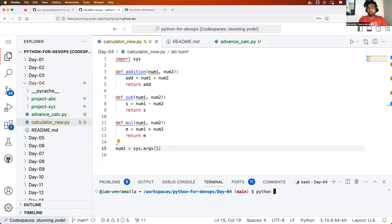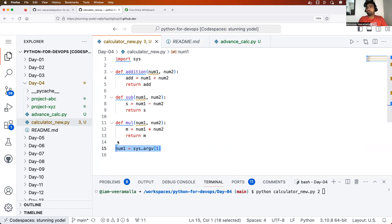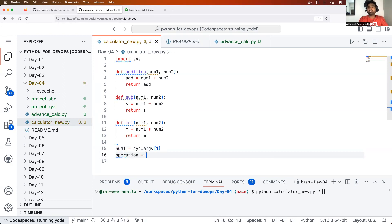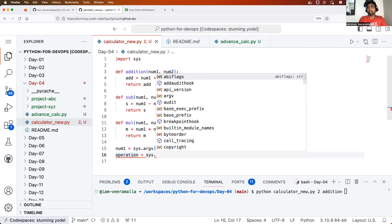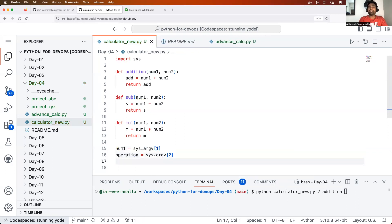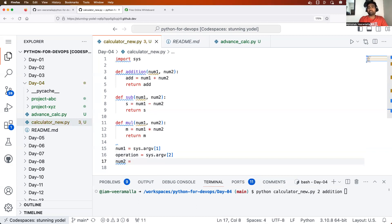If someone executes this program as 'Python calculator_new.py 2', then you are reading the number two into num1. Then we'll say the operation — for example addition, subtraction, or multiplication — is read as sys.argv[2]. And finally, num2 is read as sys.argv[3].